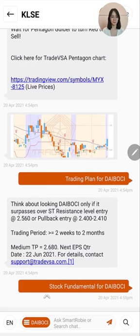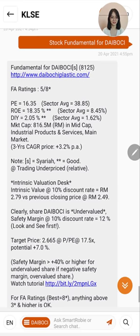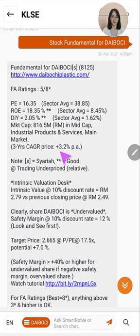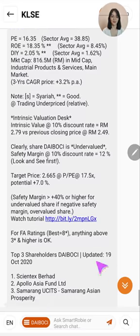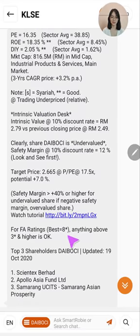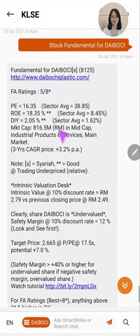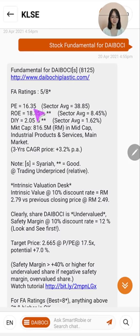Now let's look at the stock fundamentals, one of our best features providing fundamental analysis data you need to understand the fundamentals of a company. In this case the FA rating for Daiboshi is 5 out of 8 — any stock with a rating above 3 out of 8 is considered to have good fundamentals, so this is a stock that is good to invest in. Double stars indicate a good rating. Here you are able to see the PE ratio, ROE, dividend yield, and market capitalisation alongside the sector average for easy comparison.